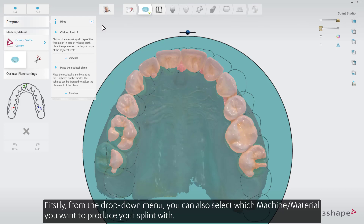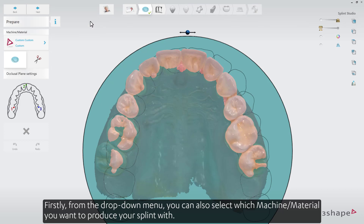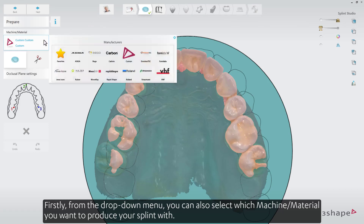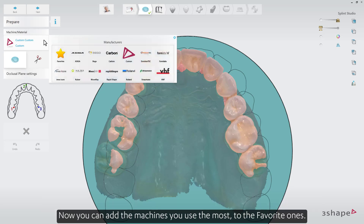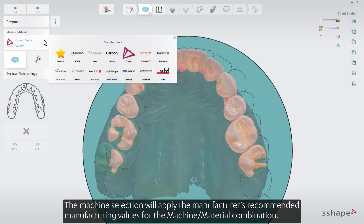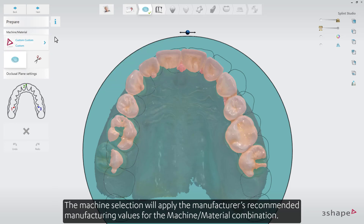From the drop-down menu, you can select which machine or material you want to produce your Splint with. You can also add the machines you use the most to the favored ones. The machine selection will apply the manufacturer's recommended manufacturing values for the machine-material combination.